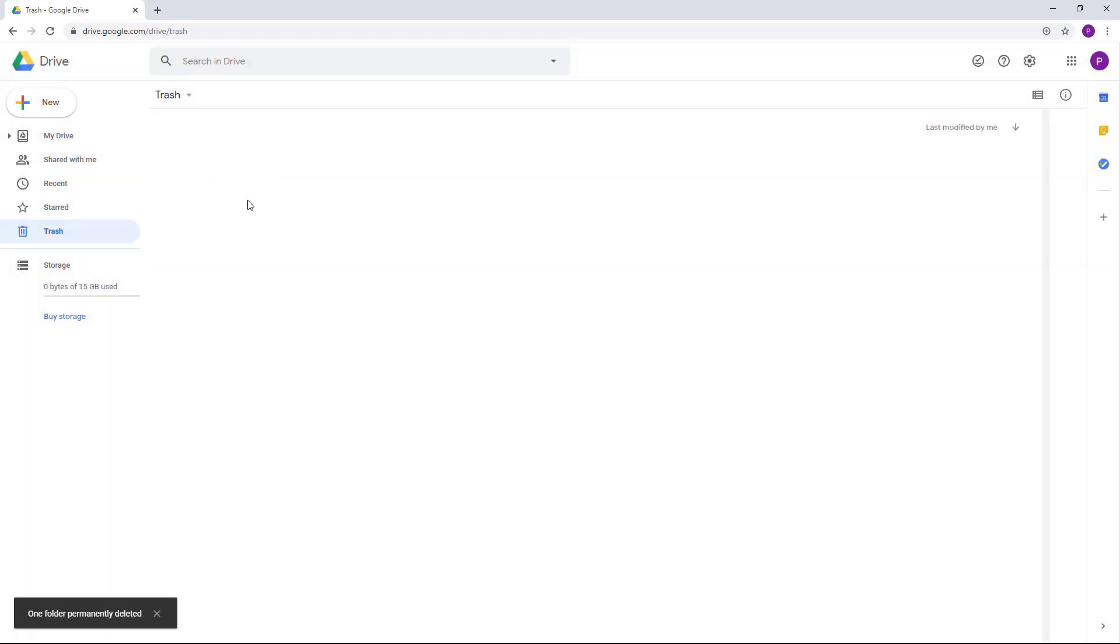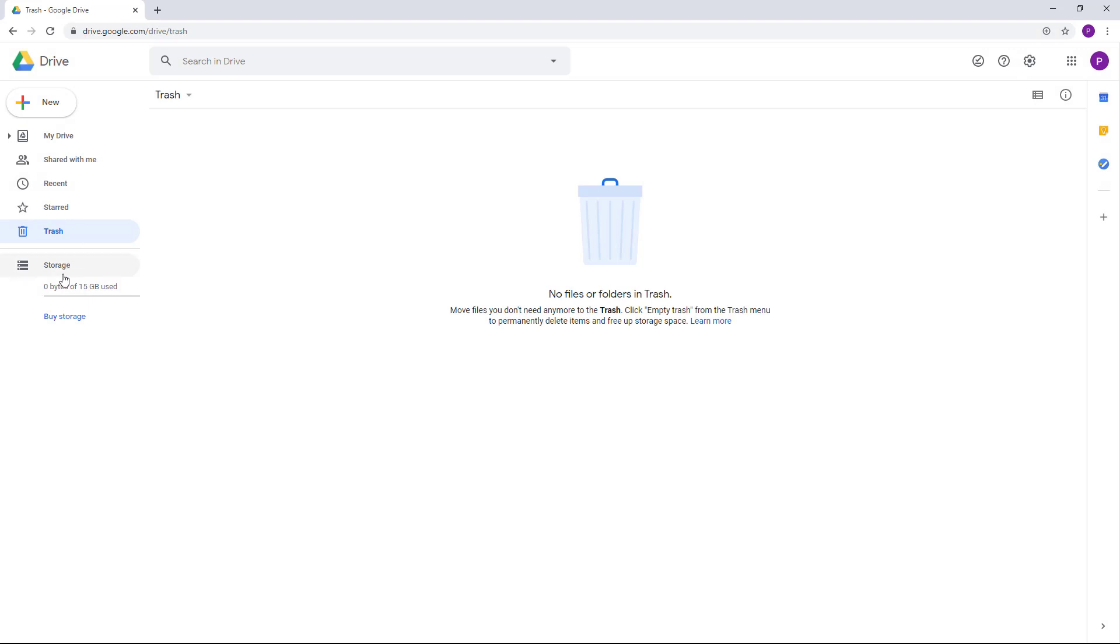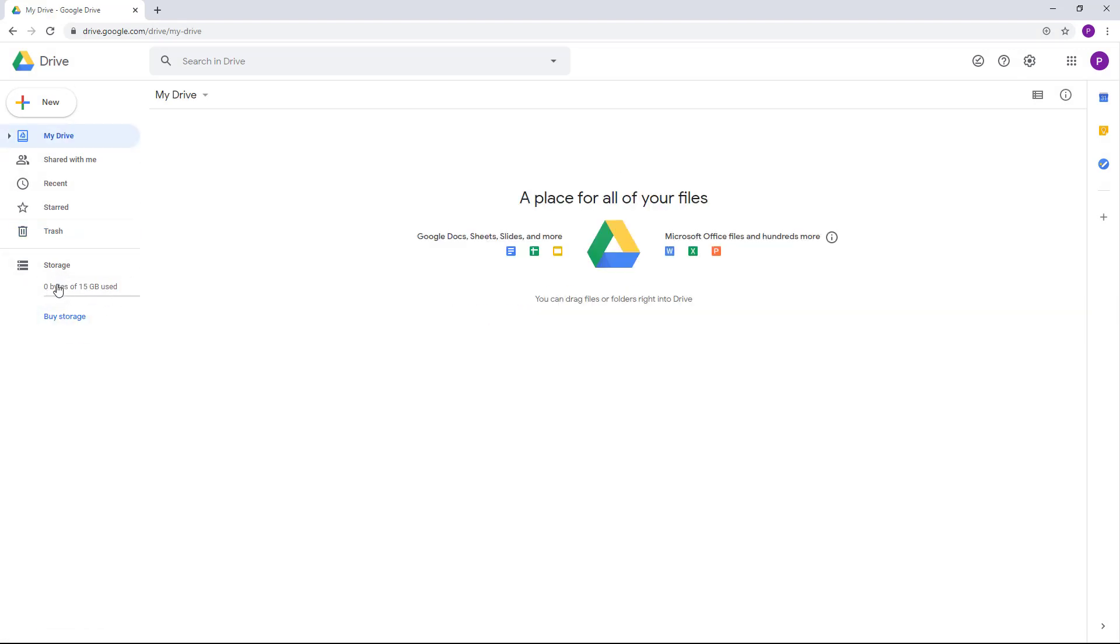Storage is right here, so you can see that zero bytes have been used right now because I literally have no files on my drive. As you keep on using it, you'll be able to see how much storage you've used right here, and you can buy more if you need more.